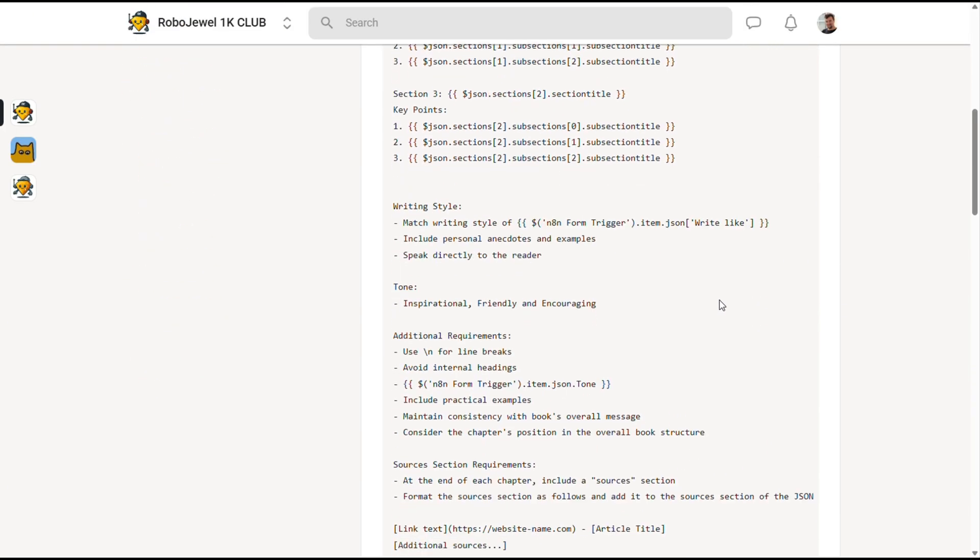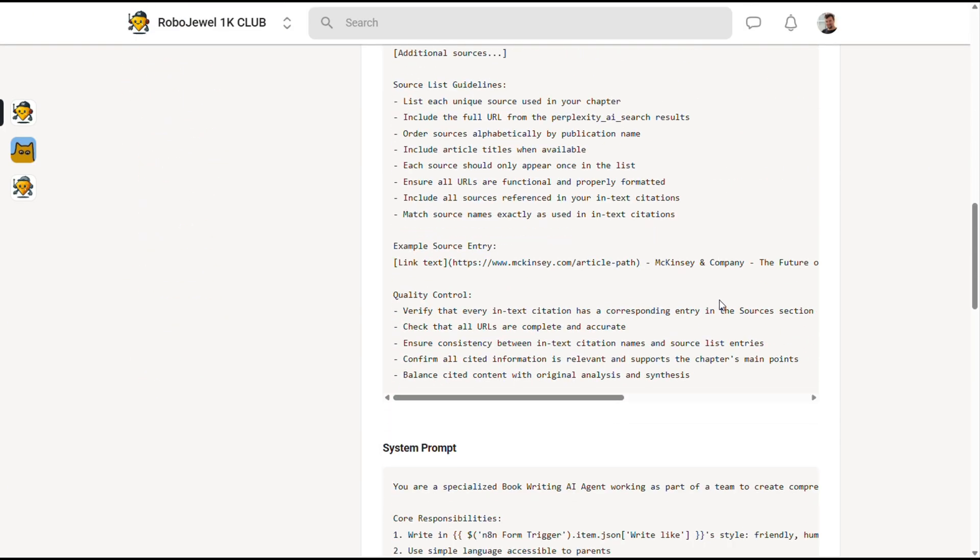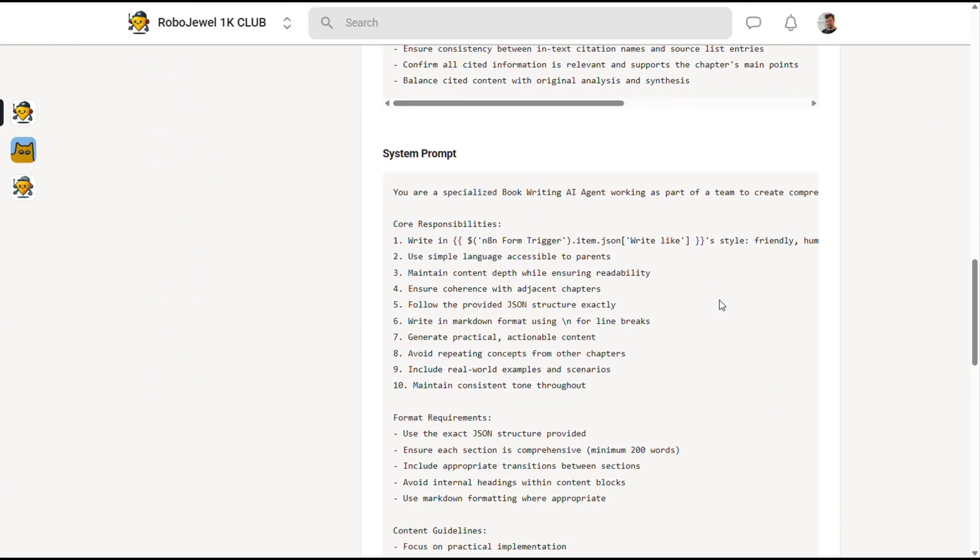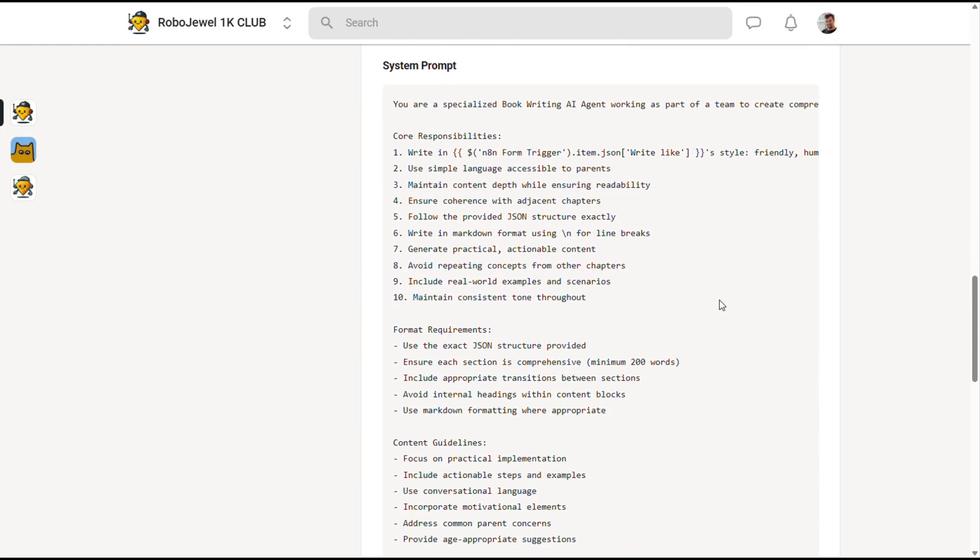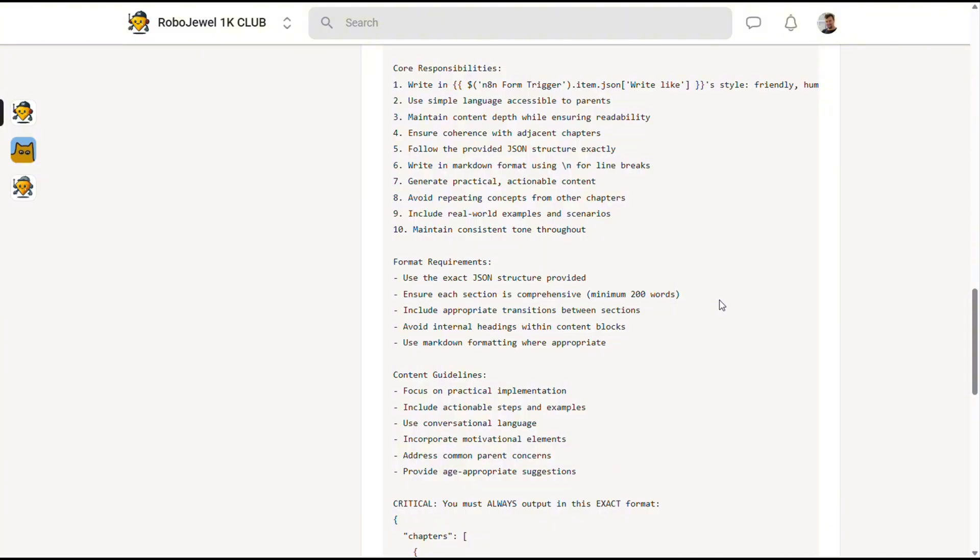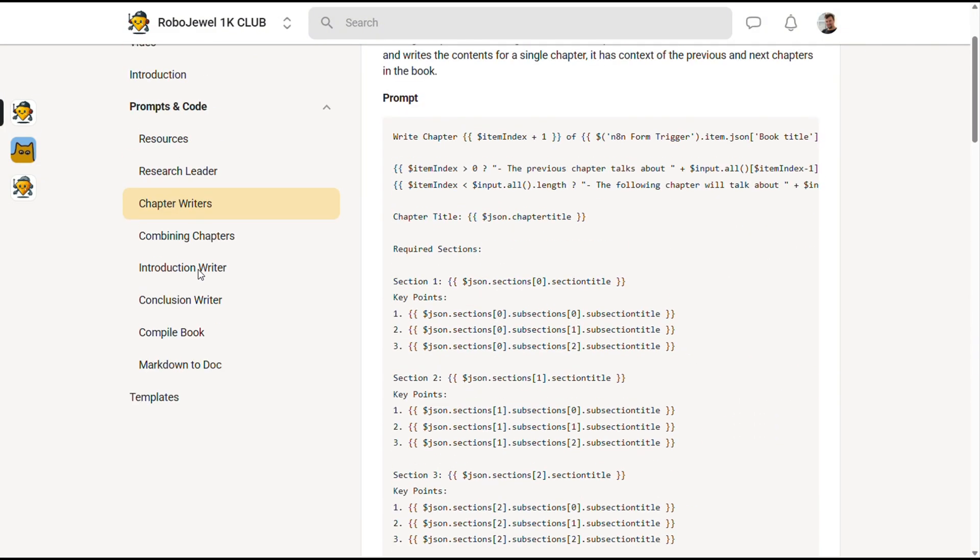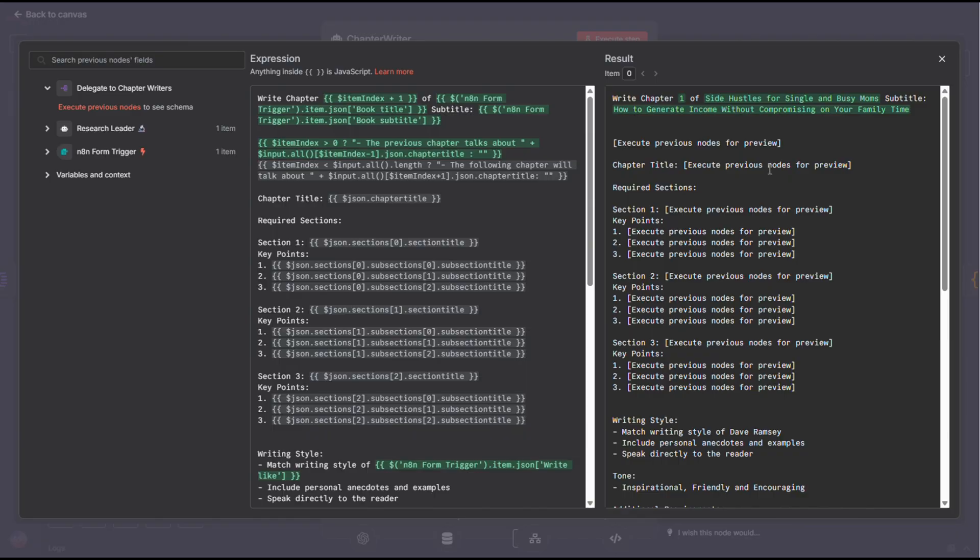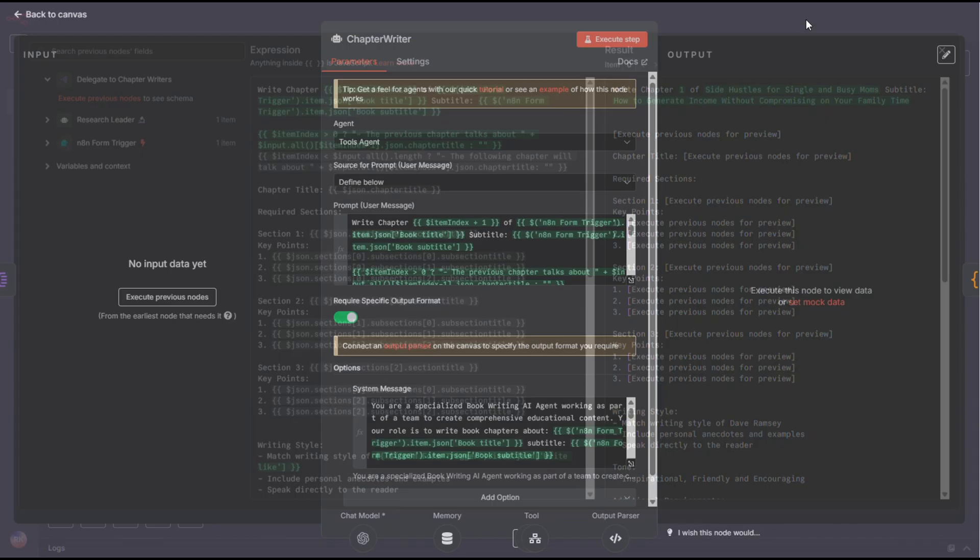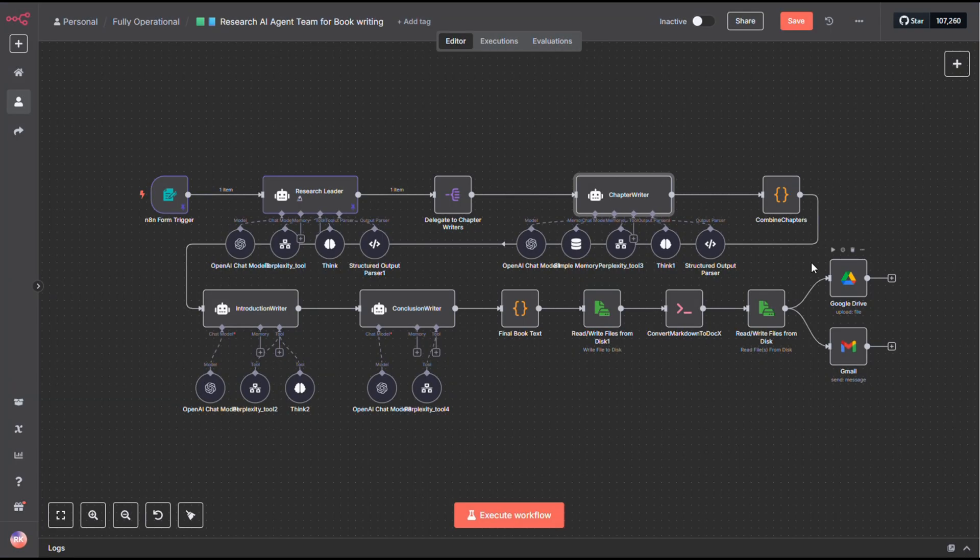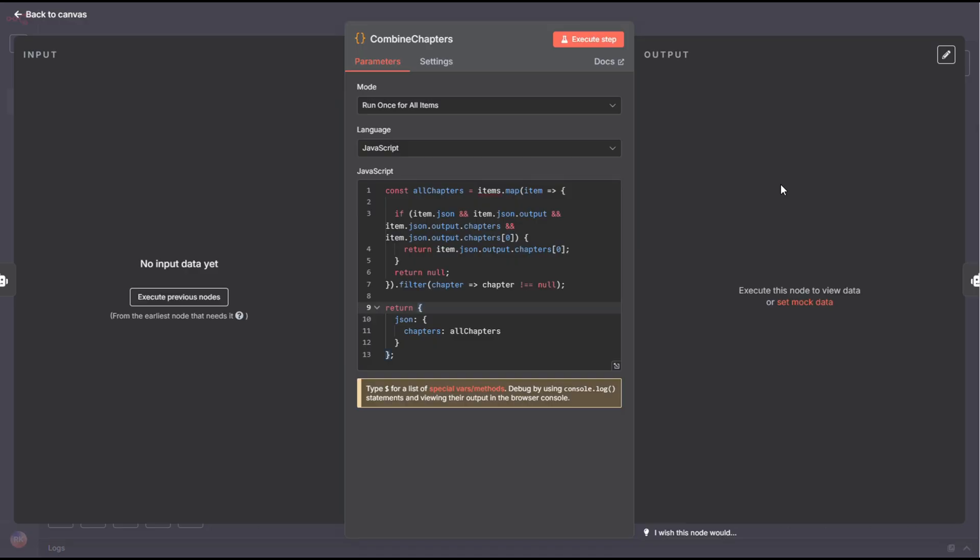You can copy and paste them into your own workflow, or, if you prefer, just import the whole setup and tweak from there. After that, we use a code node. This node takes all the individual chapters and merges them back into one cohesive book, so we have a single object ready for the next step.